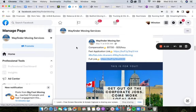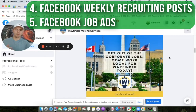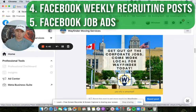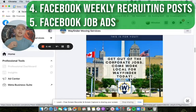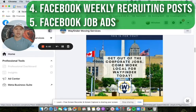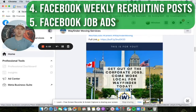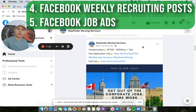The next thing is our Facebook weekly recruiting posts. What we do every single week is put a brand-curated post on your Facebook business page that's specifically for hiring. Each week it's a different design, branded with your business — you can tell these guys are in Buffalo with their yellow-blue branding. Every single week it's got a different flavor and targeted in a certain way. For example: 'Get out of the corporate jobs, come work local for Wayfinder today.' There's some type of message, and then a little blurb — maybe about perks, maybe compensation, maybe the overall environment.